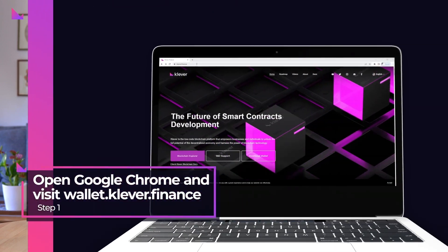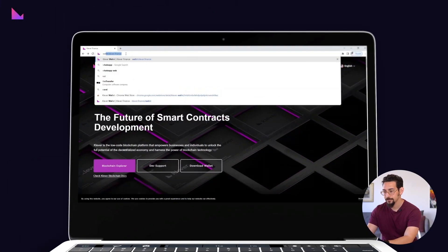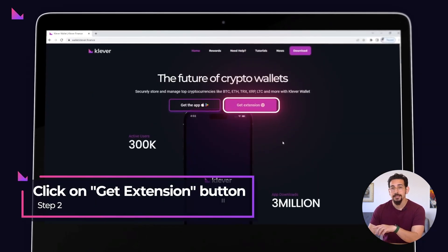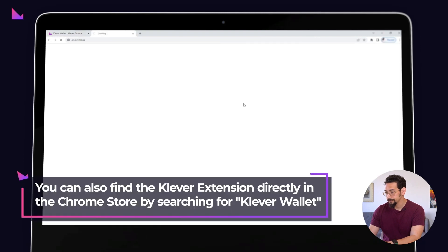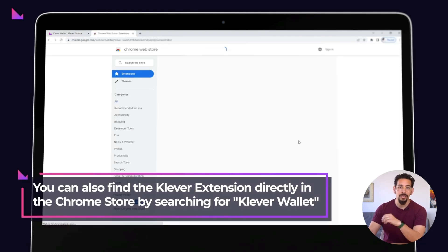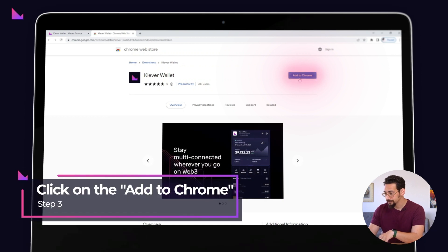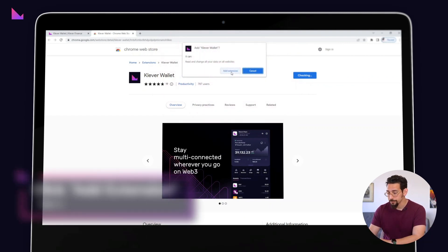Open Google Chrome and visit wallet.clever.finance. Then click on the get extension button to access the Google Chrome web store. Once you're in the Chrome web store, click on the add to Chrome button. A pop-up window will appear asking you to confirm the installation. Click add extension to confirm.